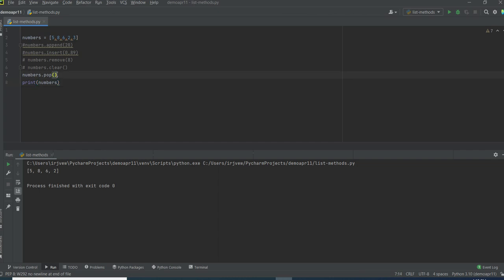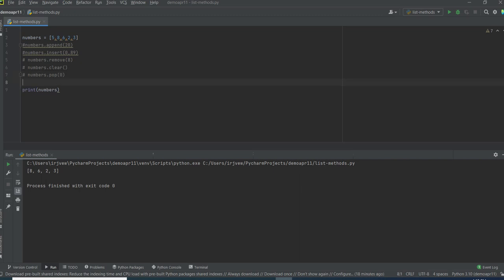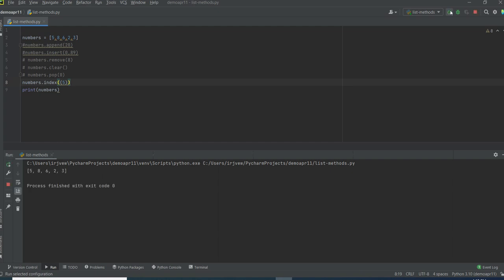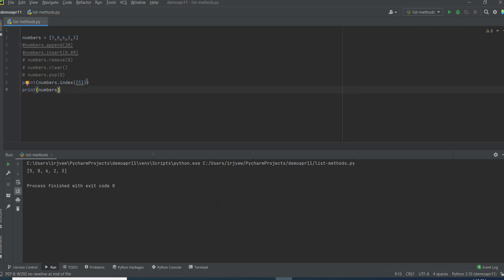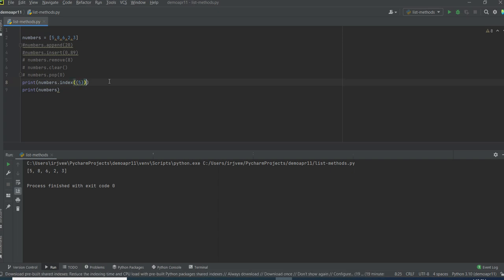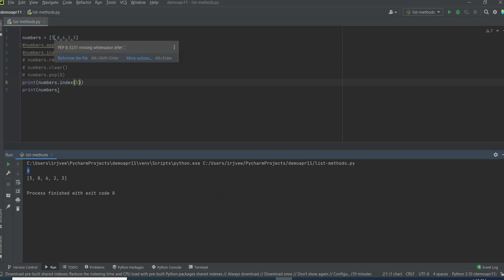Suppose if you want to remove at a particular index, you can pass that particular index. For example, I want to remove from the first index — passing 0 means it will remove the value at index 0, leaving 8, 6, 2, 3 only. Suppose if you want to check the existence of an item or a particular value in the list, you can call the index method. numbers.index of 5 — what it will do is it will return the index of the first occurrence of the item. See, it is printing 0. The index of 5 is 0.